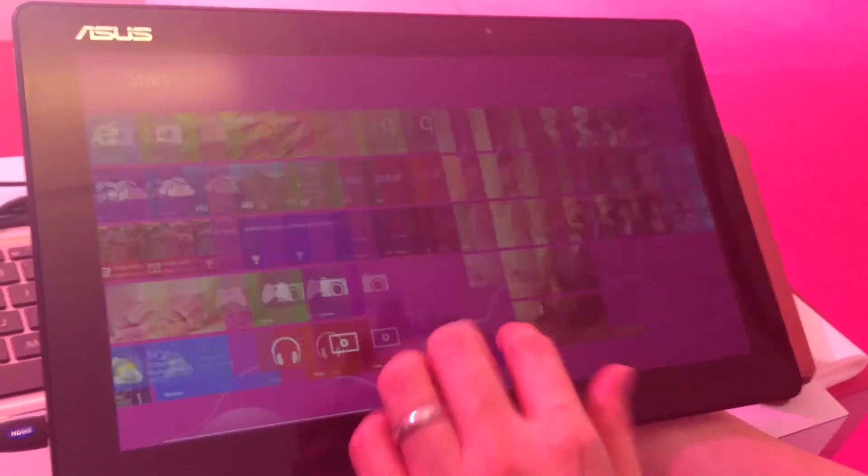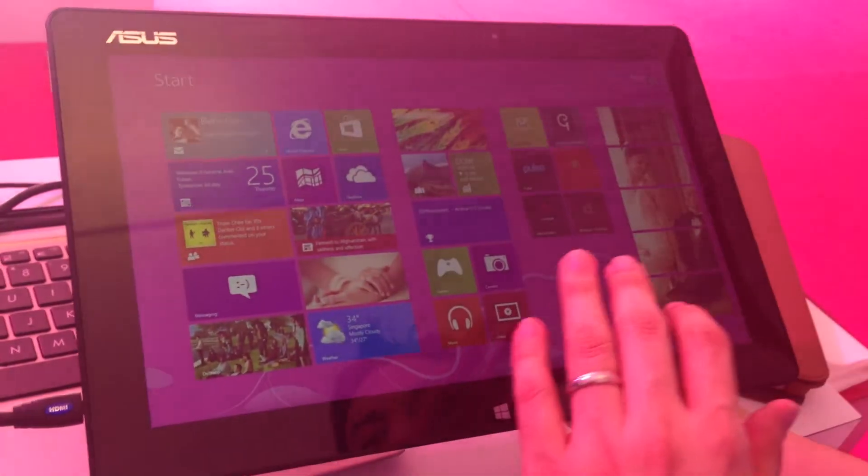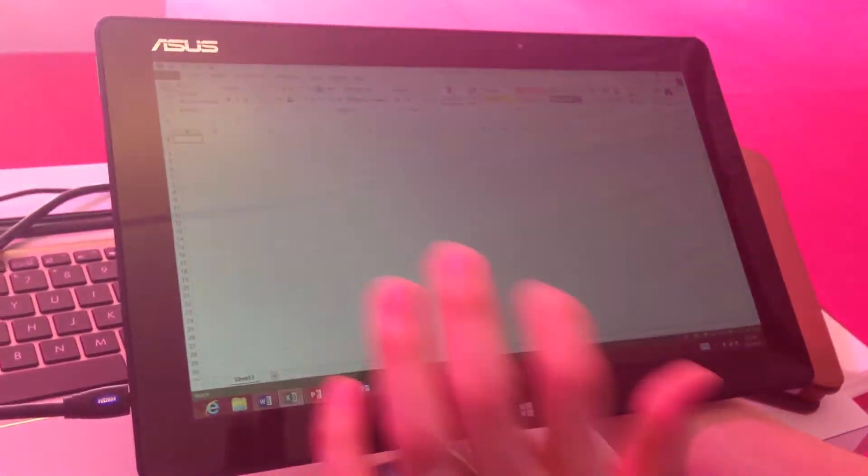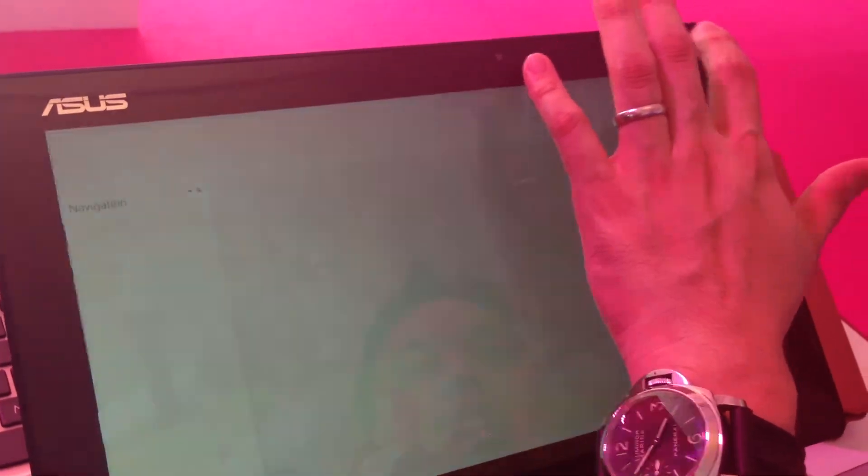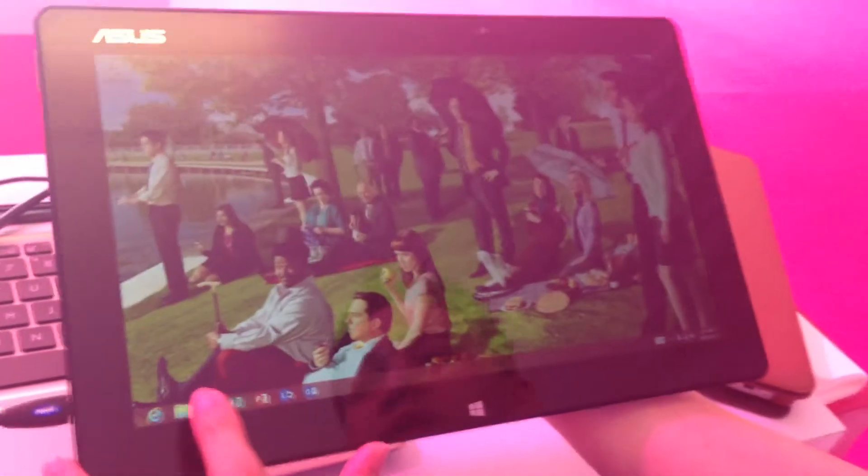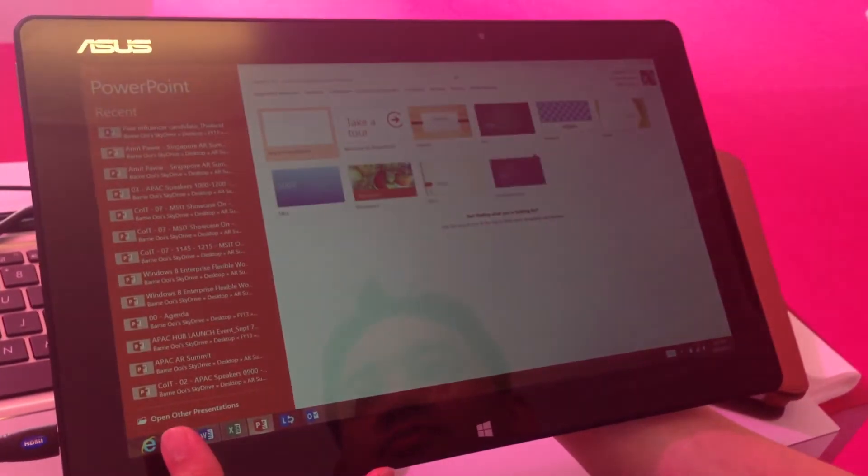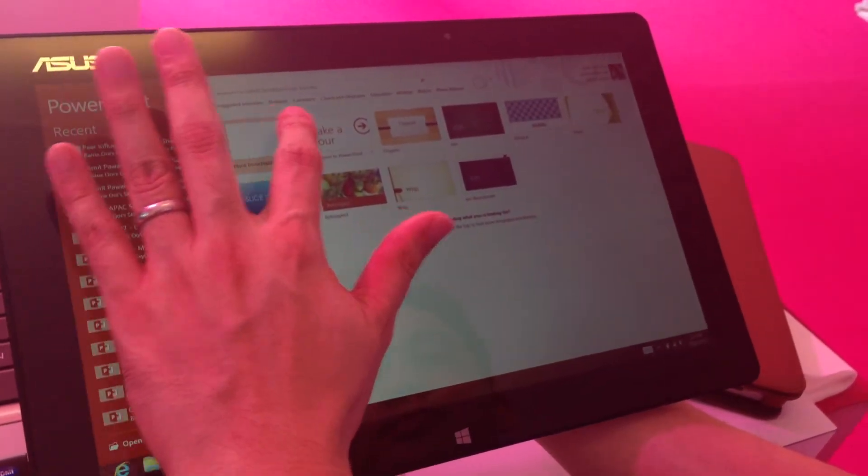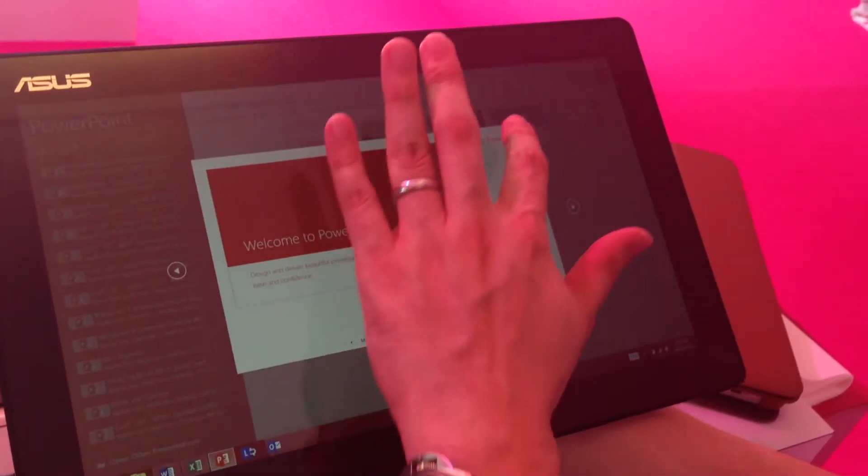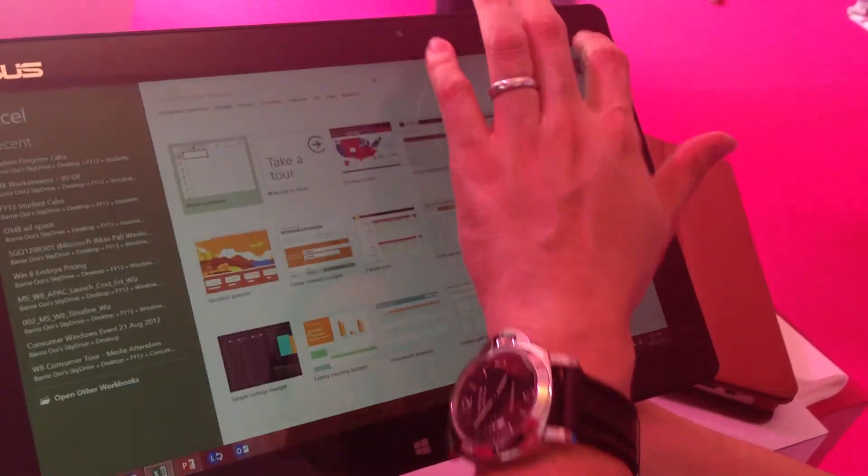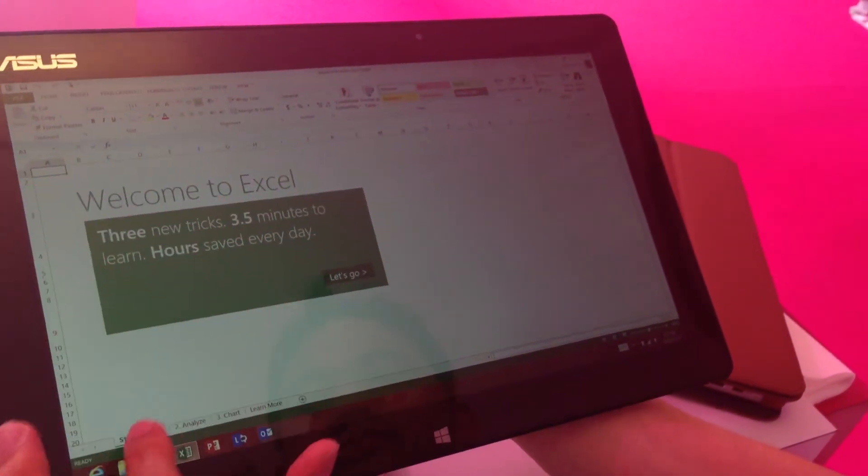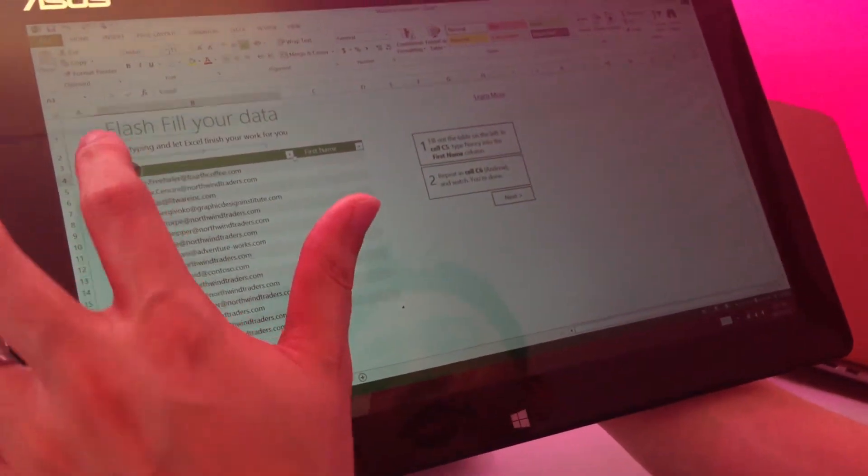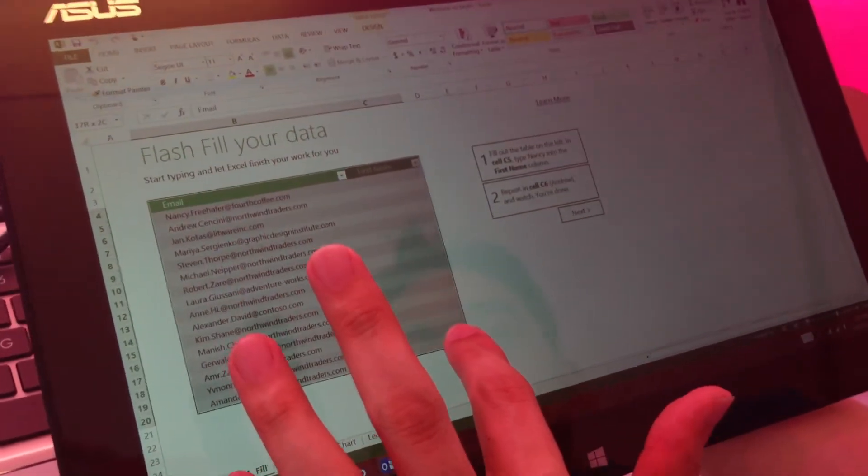So when I'm done playing and doing all my social stuff, I can go to the desktop. And at the desktop, I have full versions of Word, Excel, PowerPoint, all here in one place. So I can take it to a new PowerPoint if I want to. Fully touch enabled. And it's very fast and fluid.